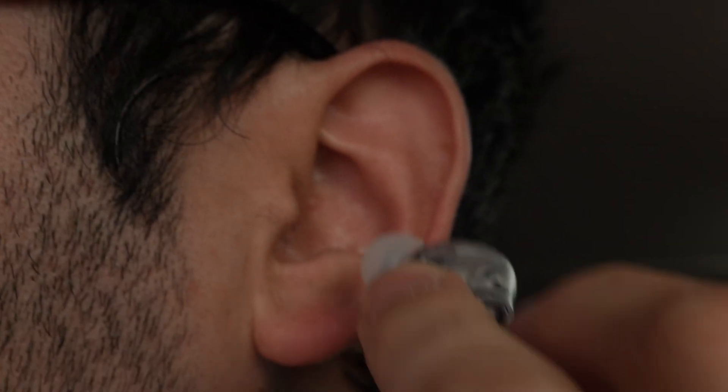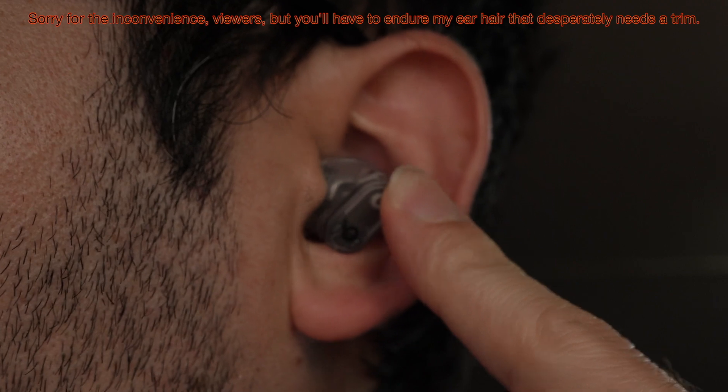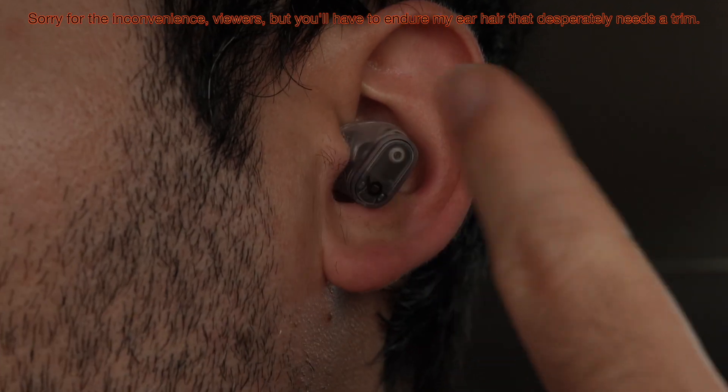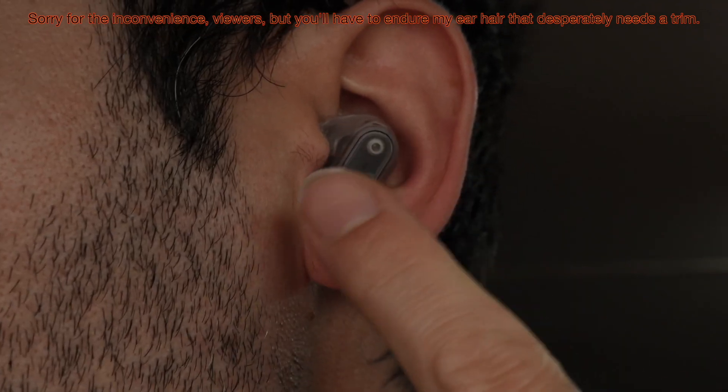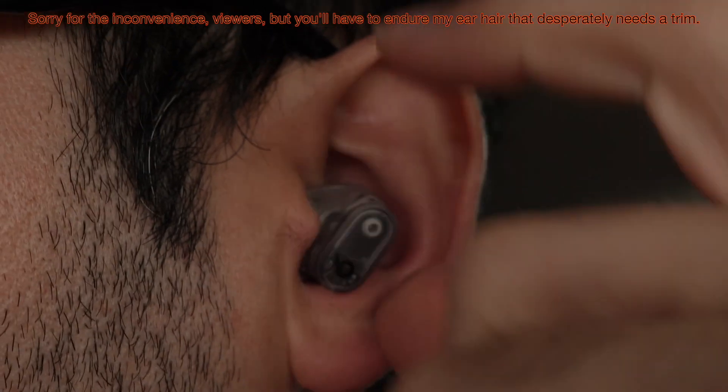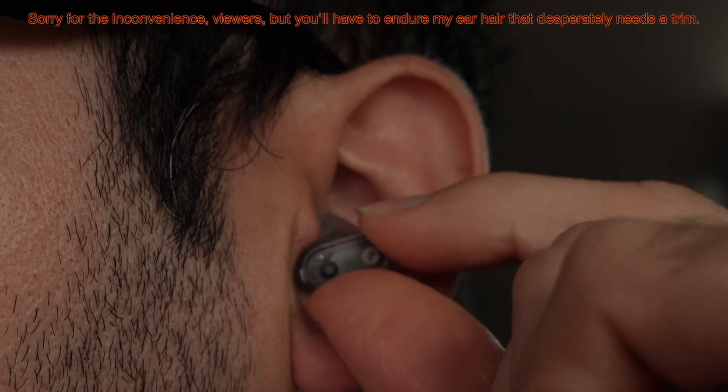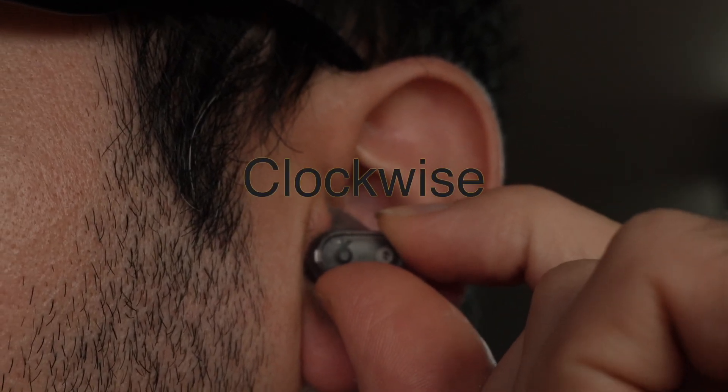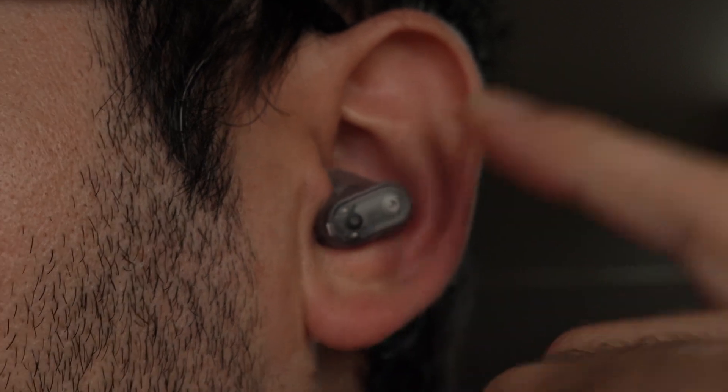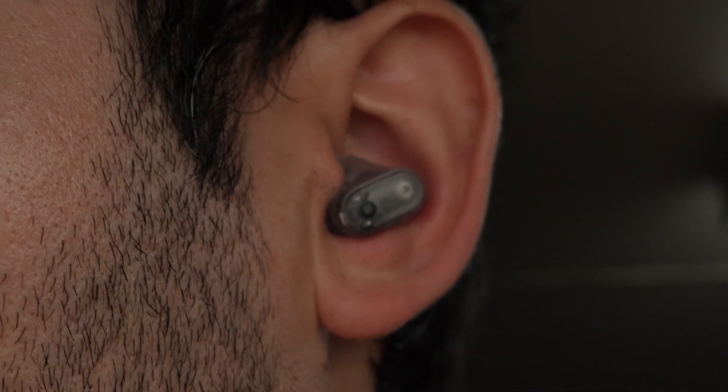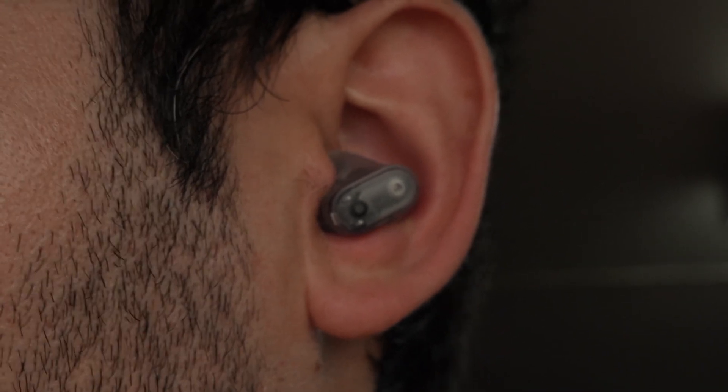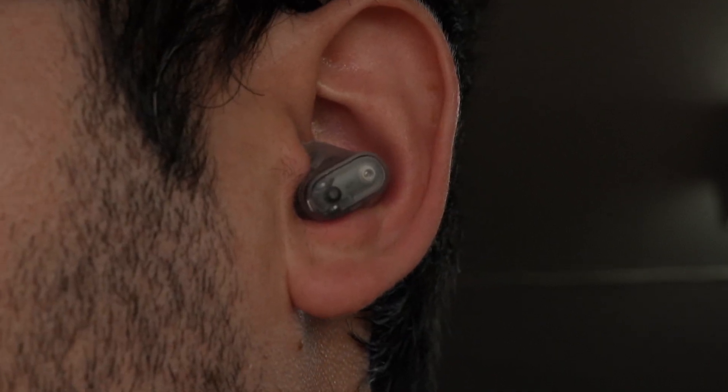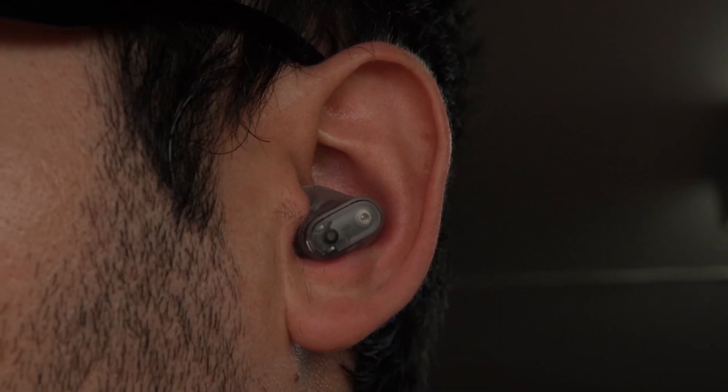Therefore, let me show you, I simply need first of all to put it directly like this, no matter which position it is. And then what you need to do from this position is to turn the earbud counterclockwise like this until it locks in place. This way, even if I'm talking, eating or even shaking my head, this will never fall.